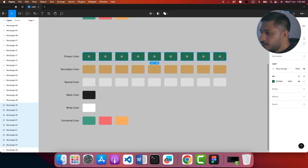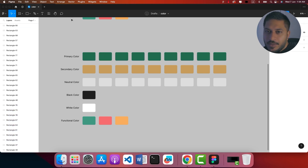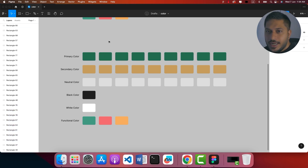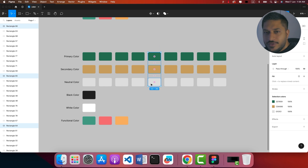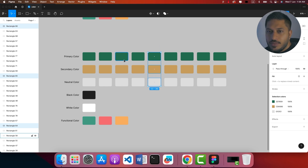What I am saying is that every primary, secondary, or neutral color has an actual value. This is the middle value. The left side has lighter shades and the right side has darker shades — light shades and dark shades — and we will generate this.